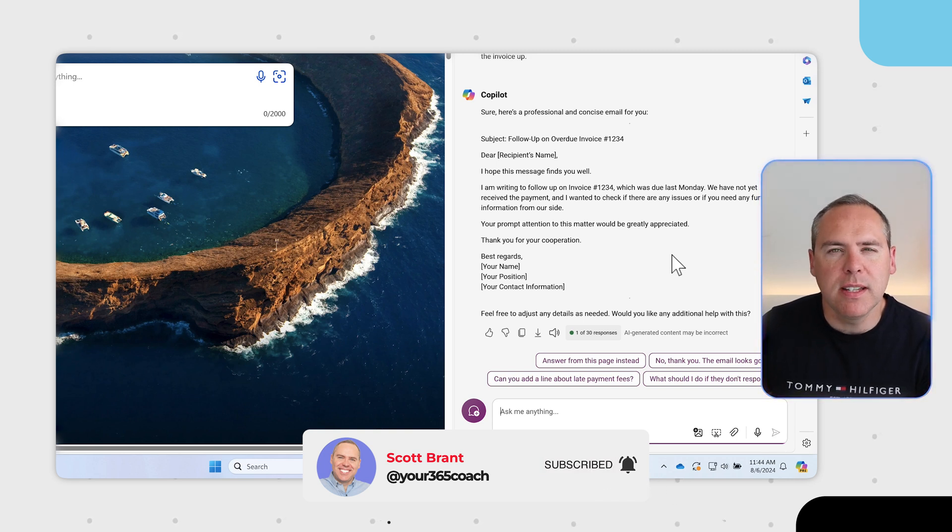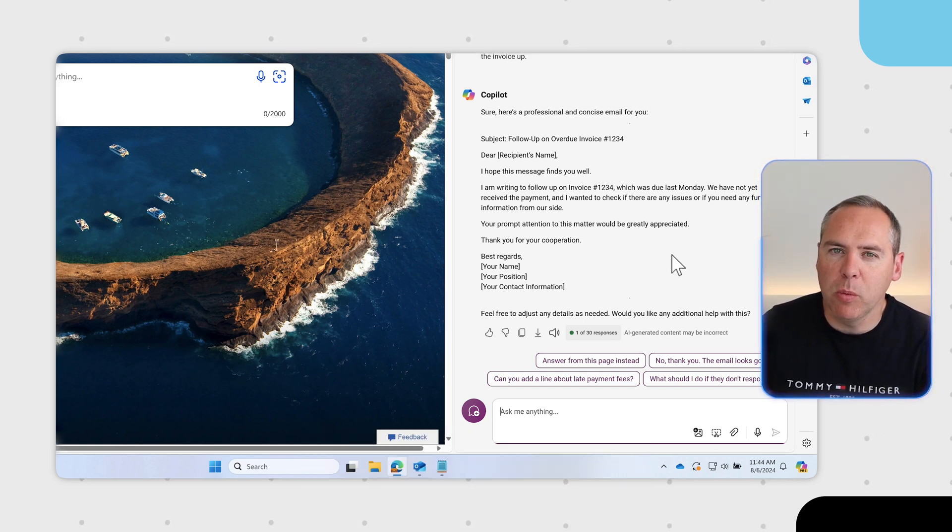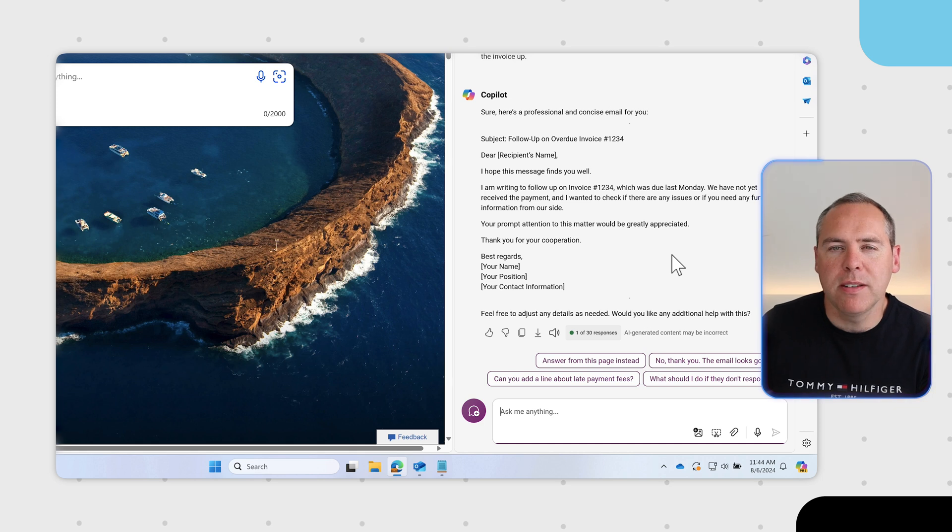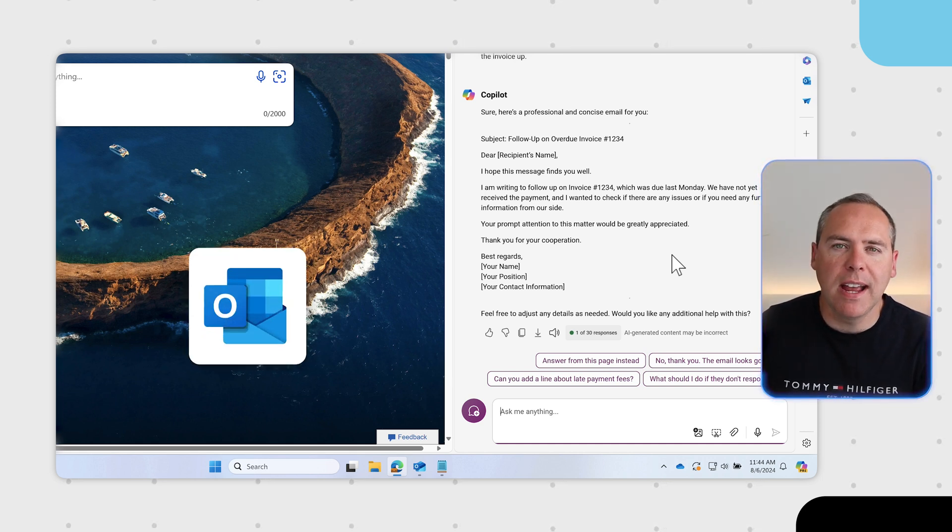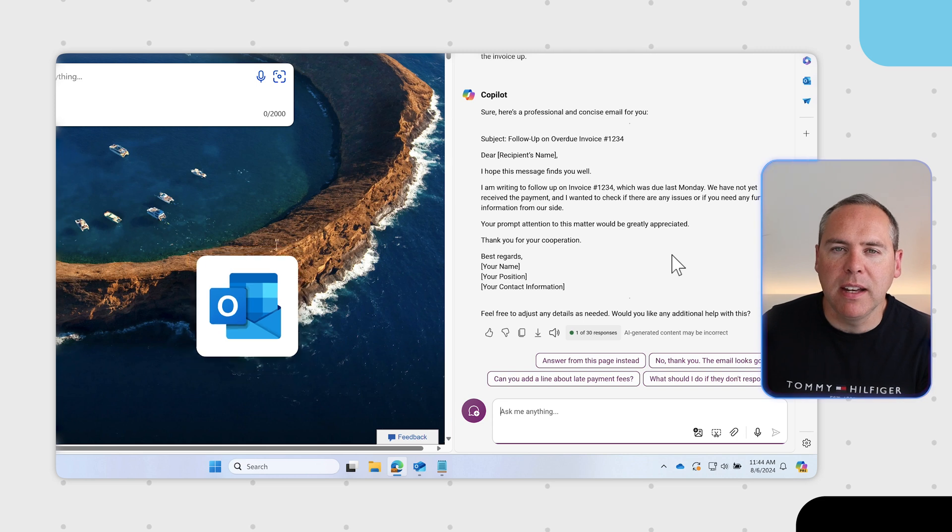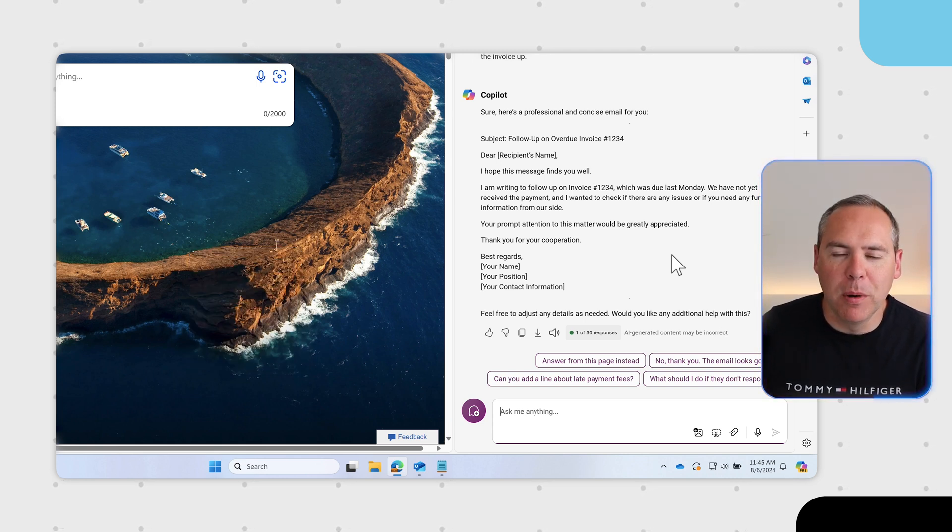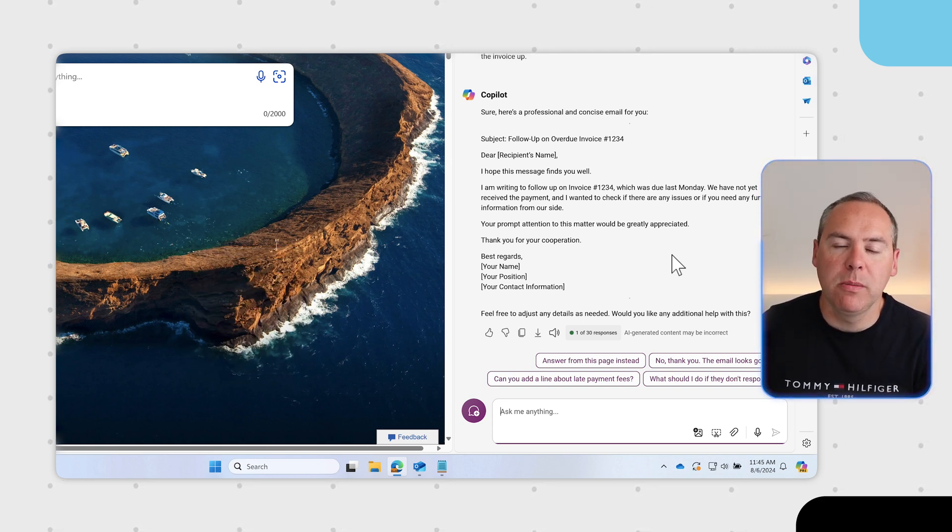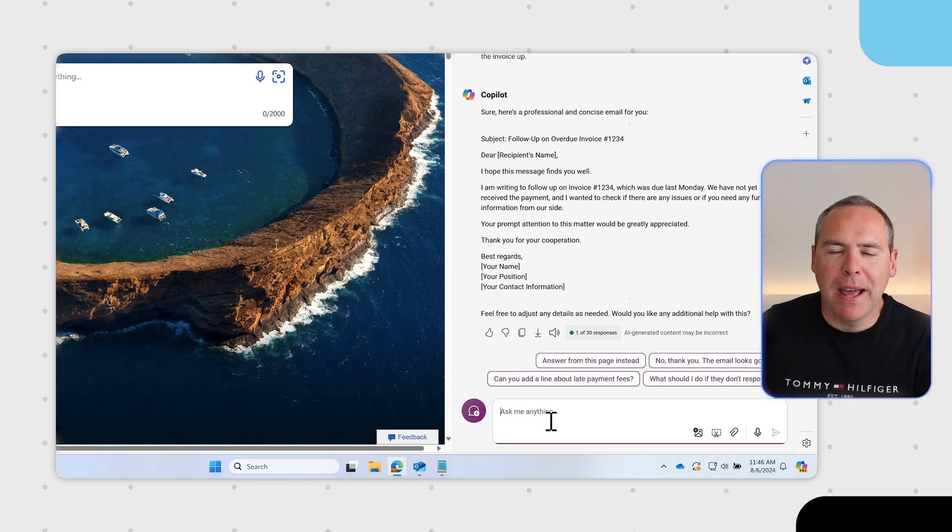Because this is the free version of Copilot it doesn't know who you are, but you can take a copy of this email, put it into Outlook or any other mail app and make necessary changes to get it personalized to you. A simple prompt has been transformed into a professional email.